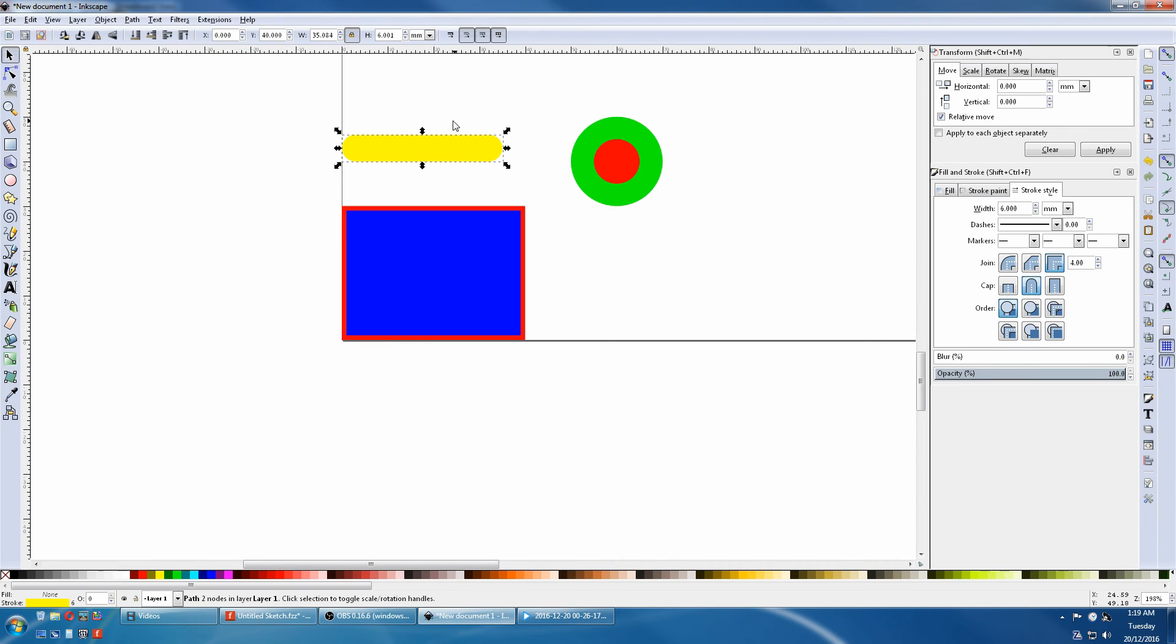You'll notice it has round ends. If you come back to the Stroke style, you can make square ends or whatever's here.